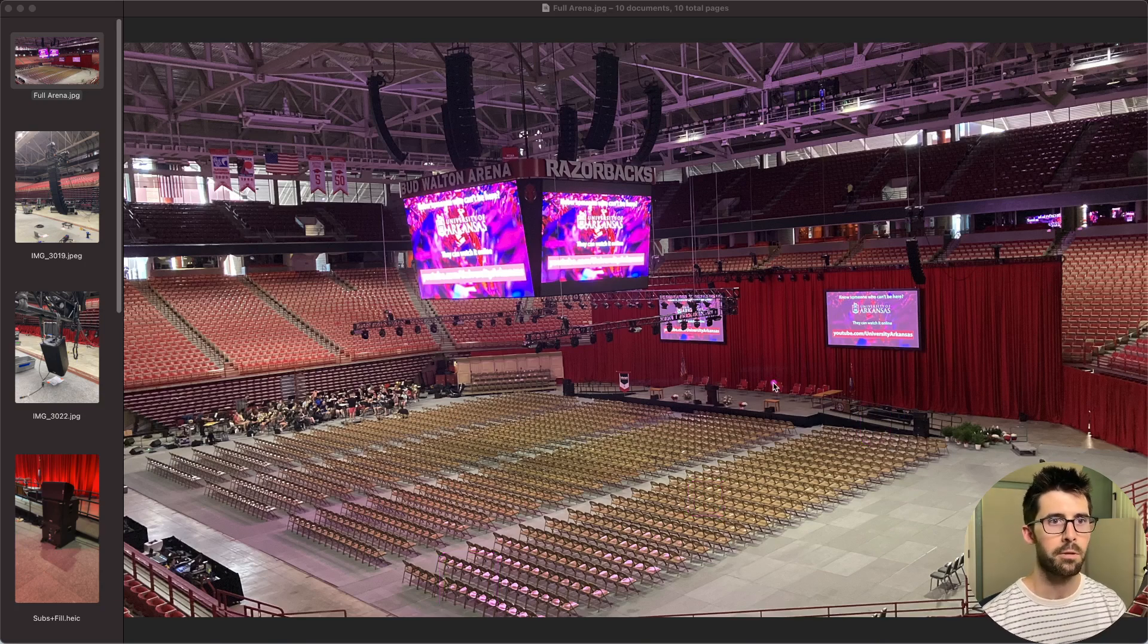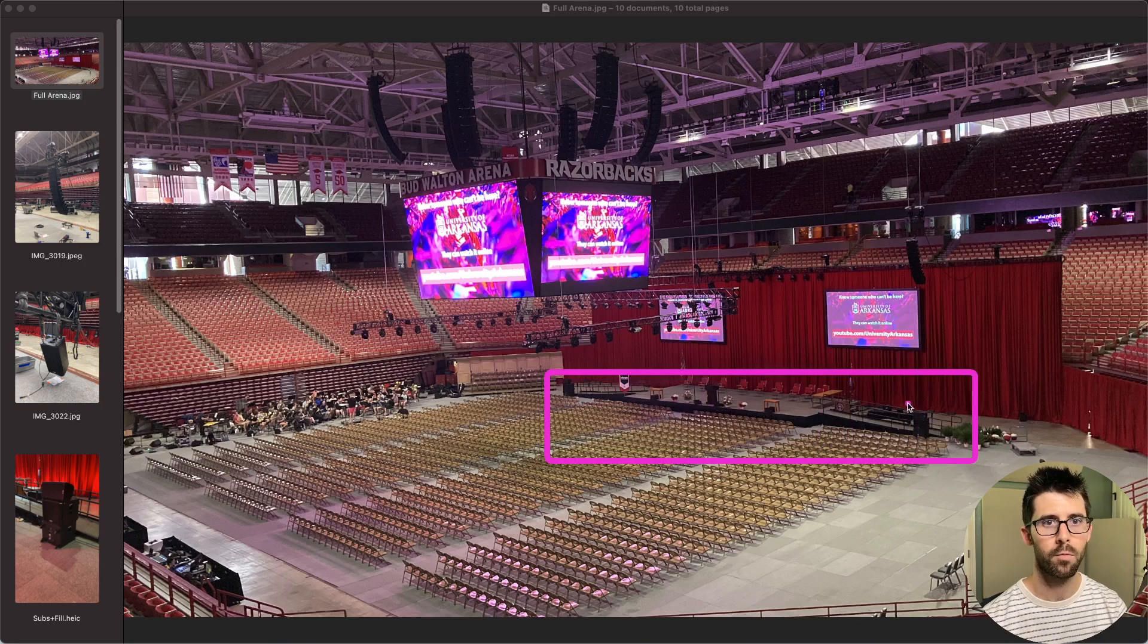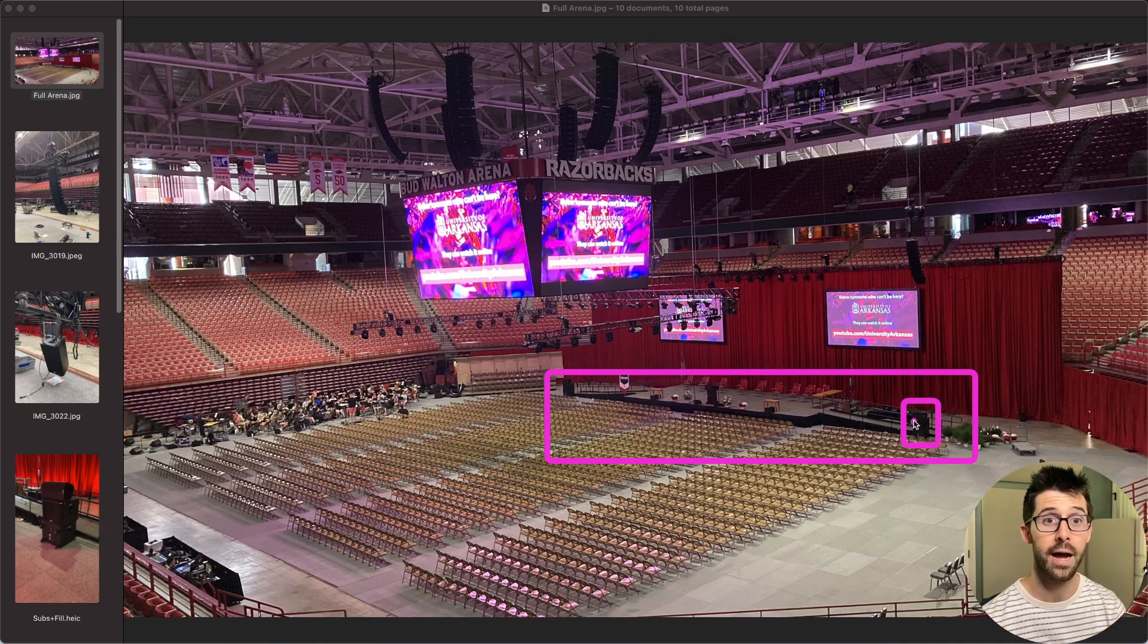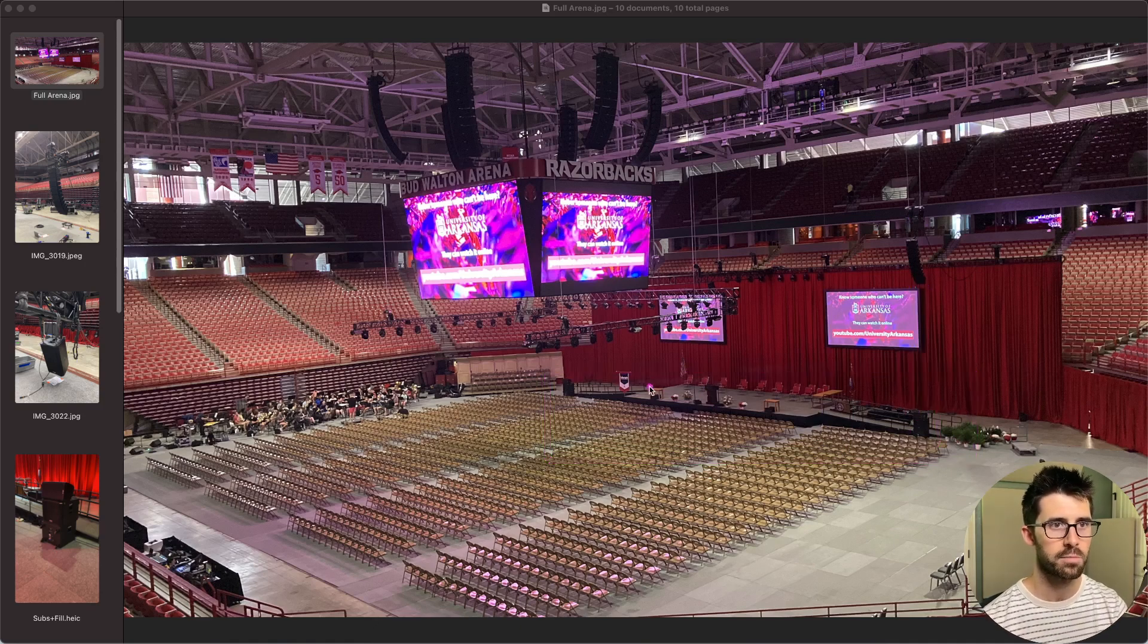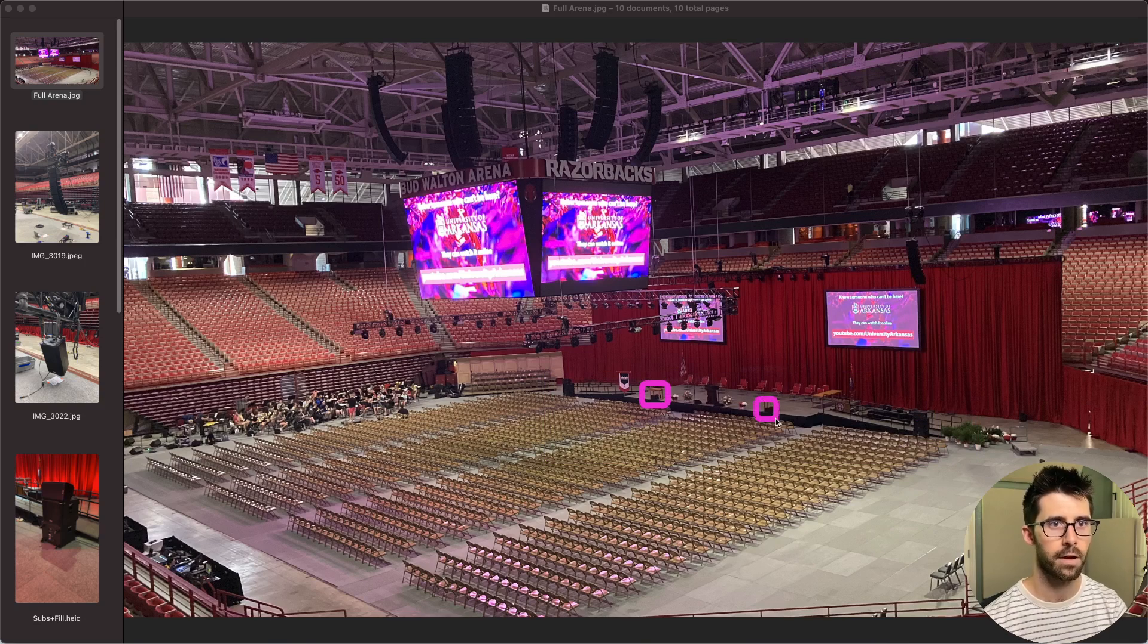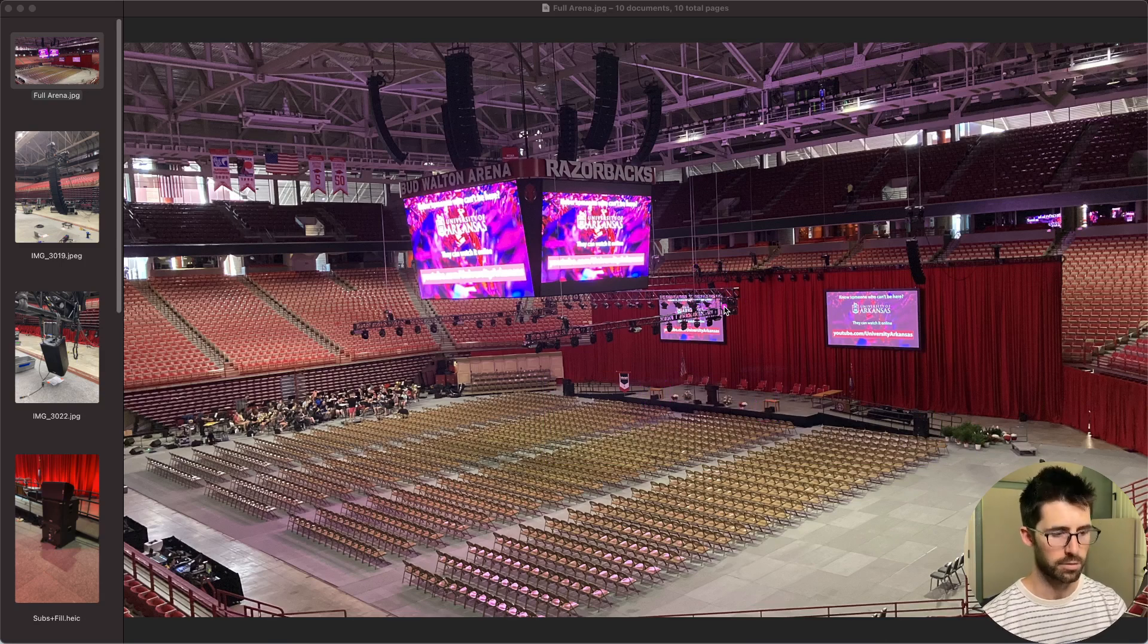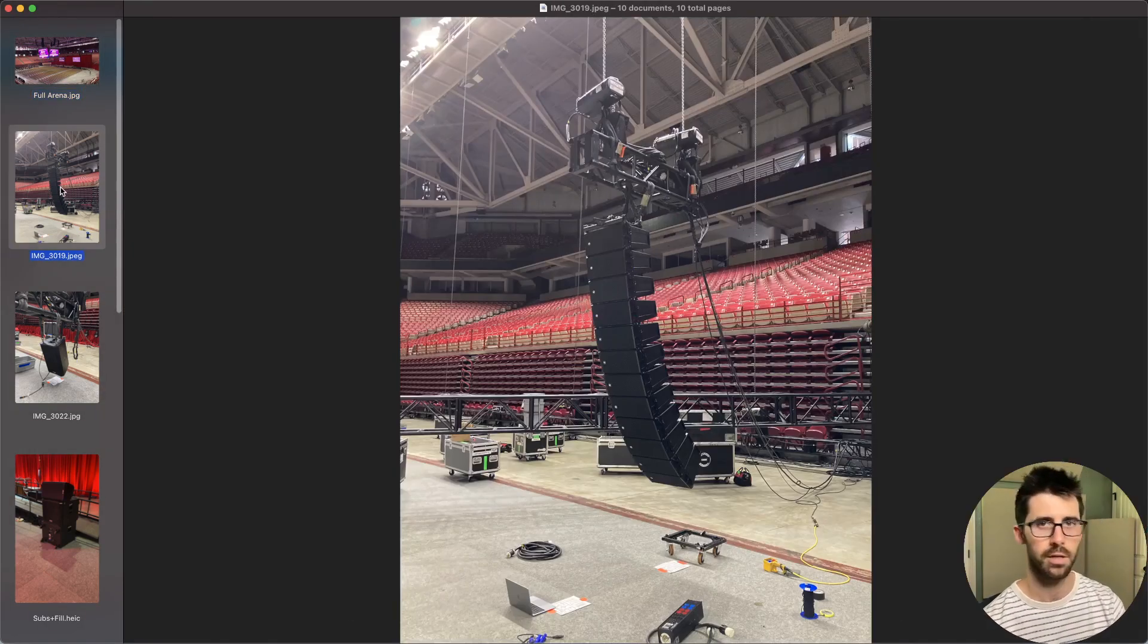My mic positions were on axis with the center of its throw right here at the back row chairs in the center of the audience and right here at the front row. To complete the rig, I had some front fills down here and subs that were left and right, in line with the main PAs.